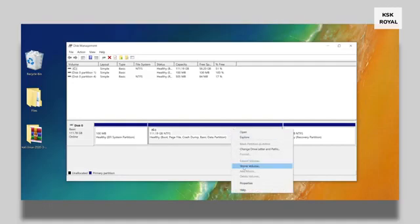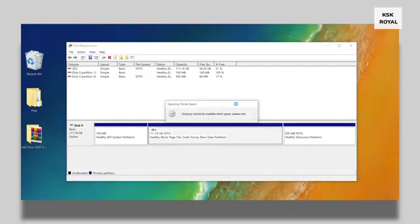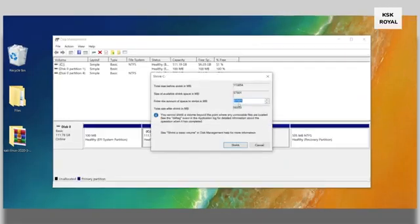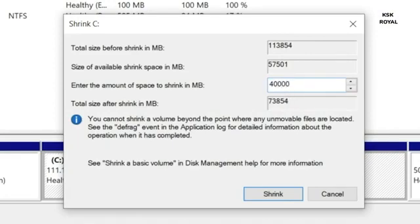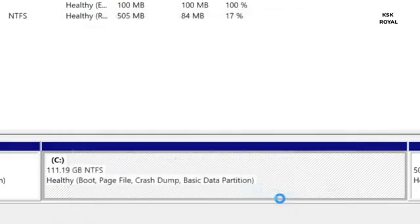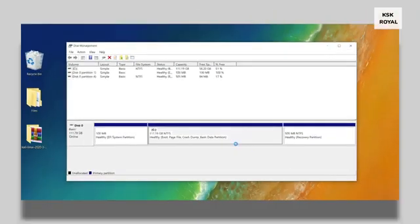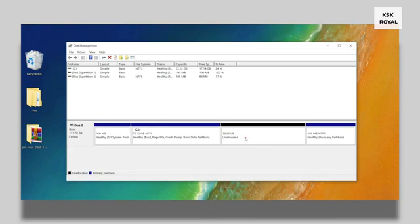So right click on the partition and choose shrink volume. For Kali Linux 64-bit you need at least 25 gigs or higher. In this case I'm going to allocate 40 GB of free space for Kali Linux. As you can see, the free space is showing as unallocated, which is where we will be installing Kali Linux in a moment.